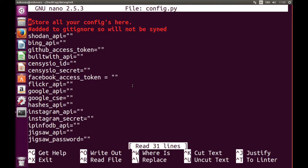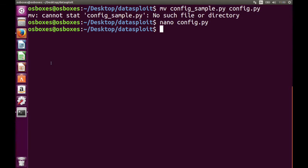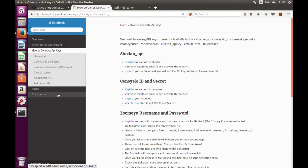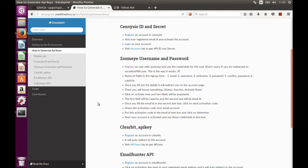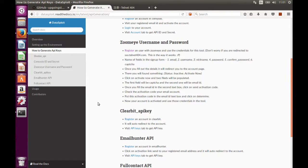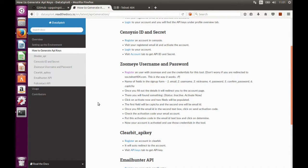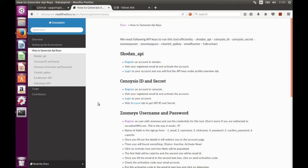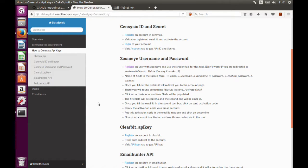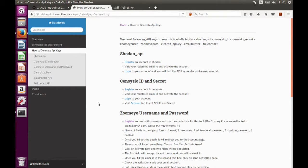For that we have to go back to the documentation part. Here, as you can see, there's a 'How to generate API keys' section — click there. These are the set of mandatory APIs. I won't say these are strictly mandatory, but at least you should have all of these to get better results. Most of the APIs like Shodan,